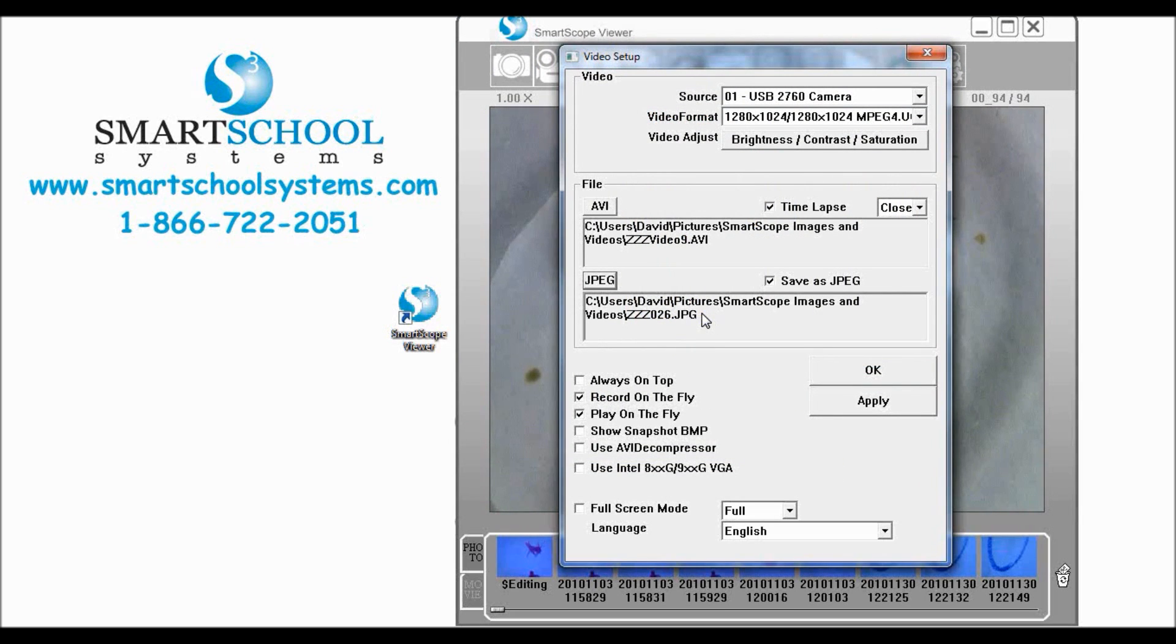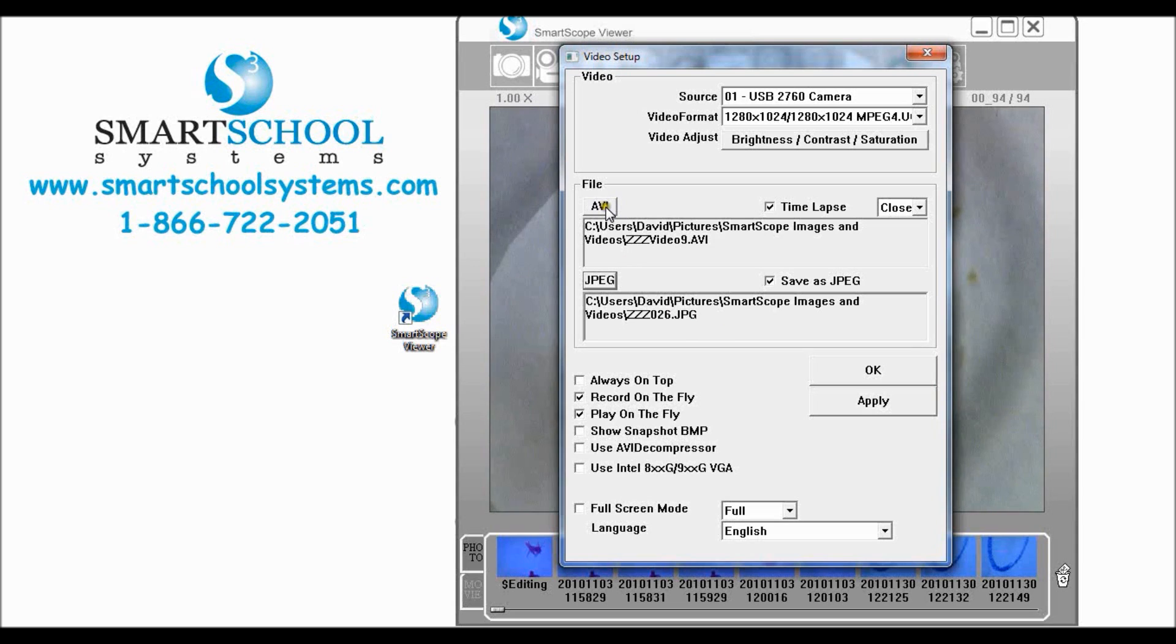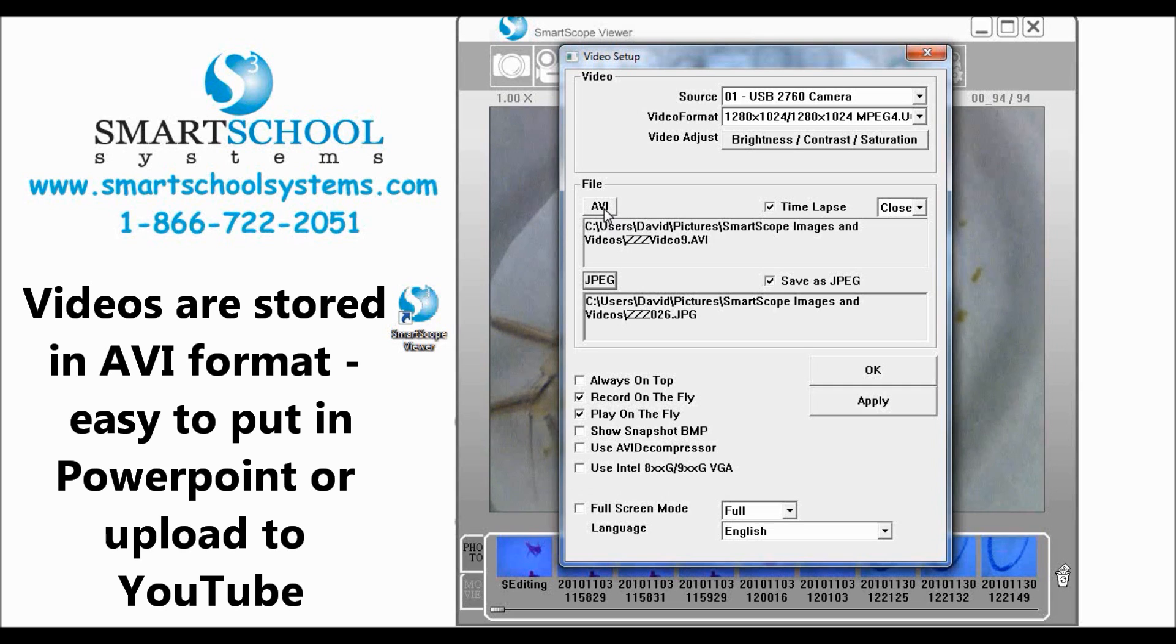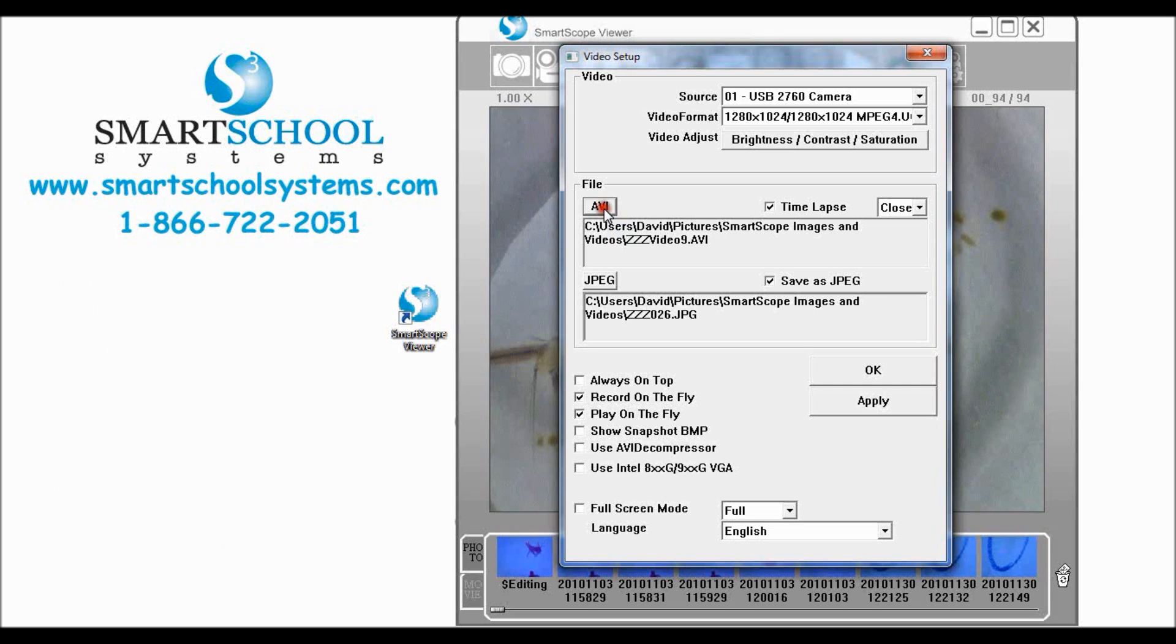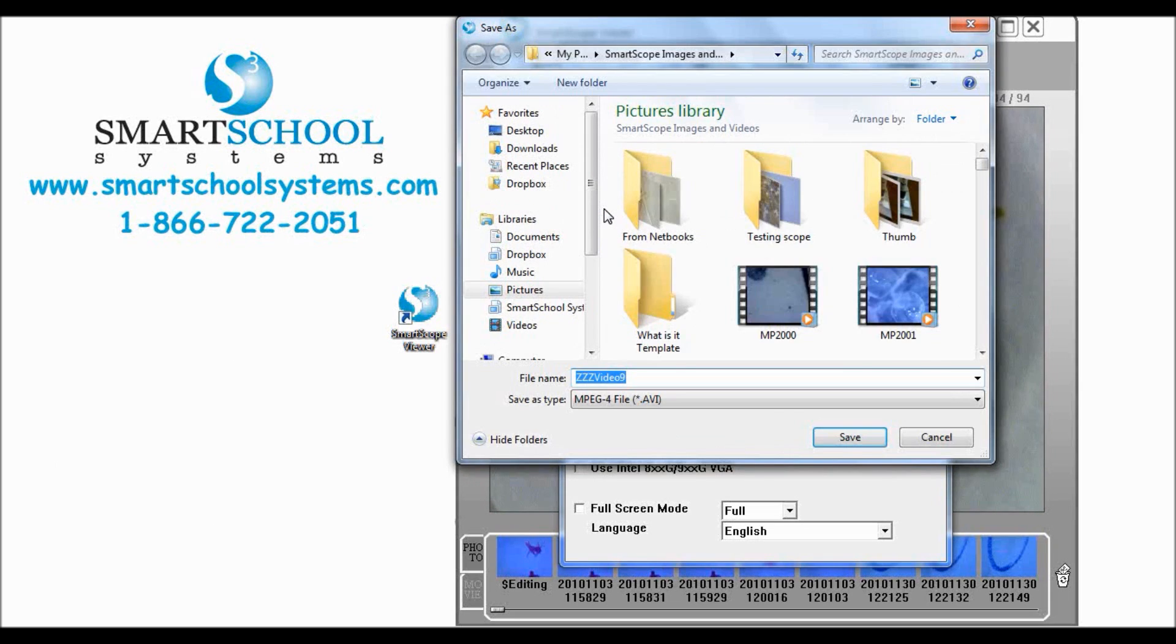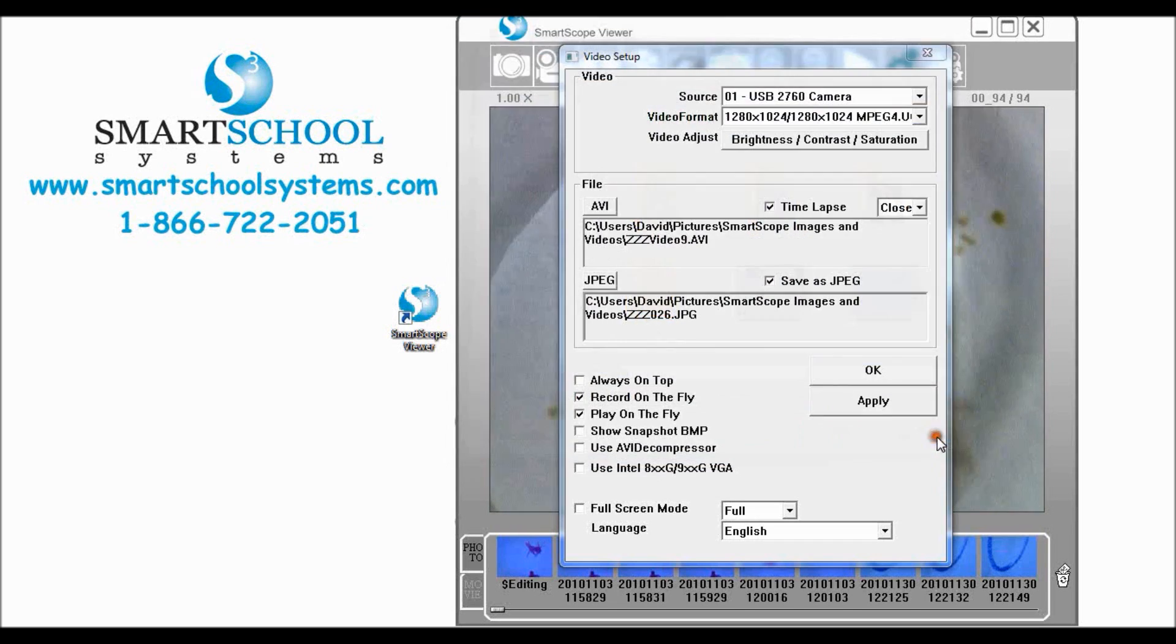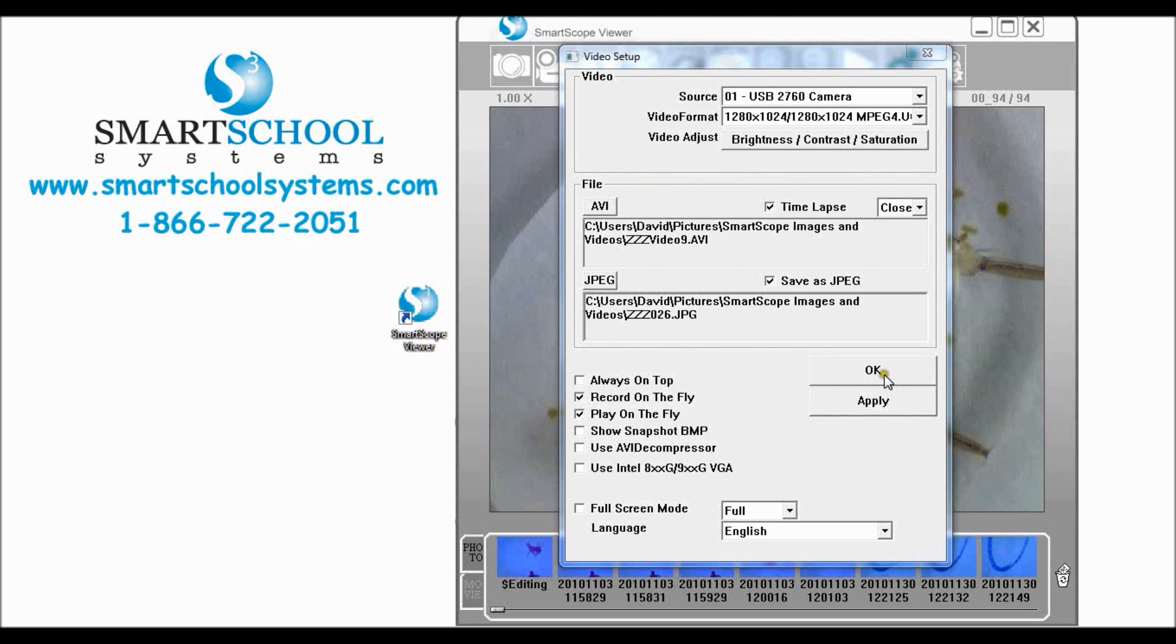Same thing with your videos. Your videos are stored in AVI which is a standard format, can be dropped into PowerPoint, can be uploaded to YouTube, those types of things. If you want to redirect where those are stored just come in, tell it where you want to store it, click save and it stores all of your future videos there.